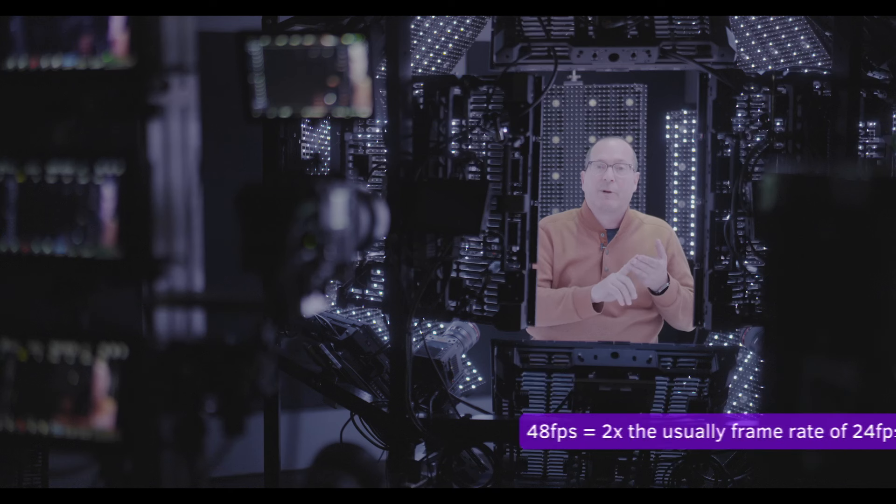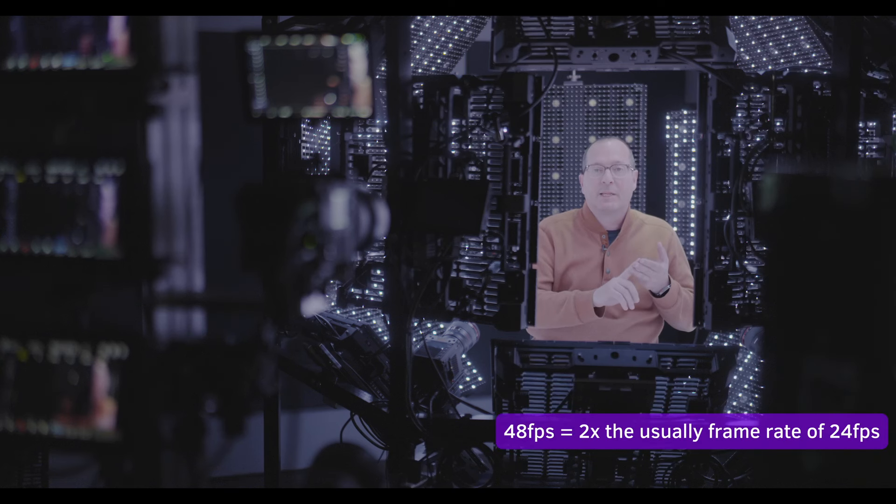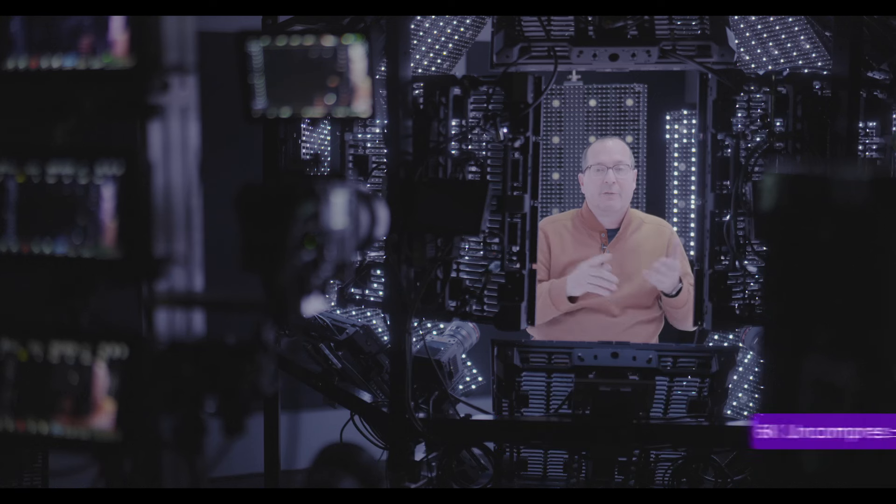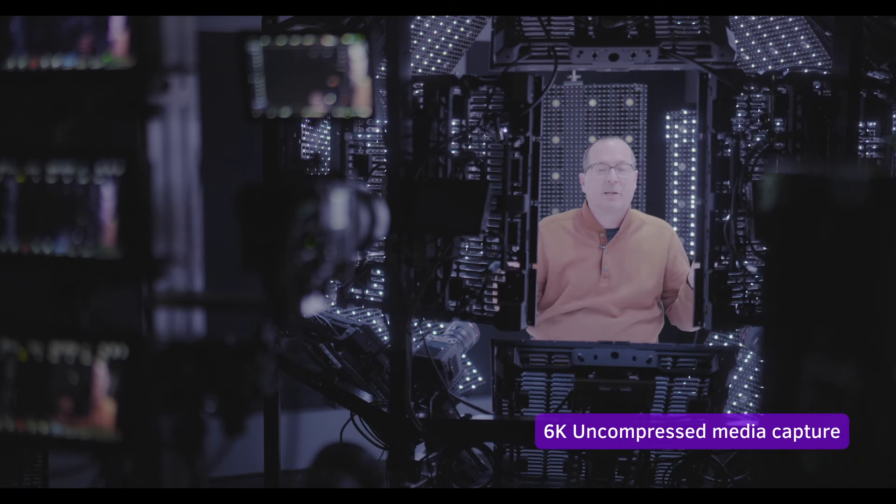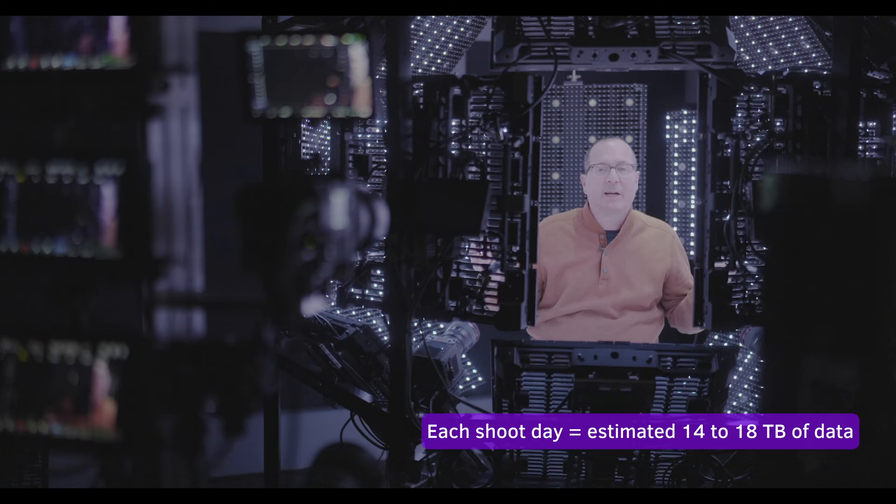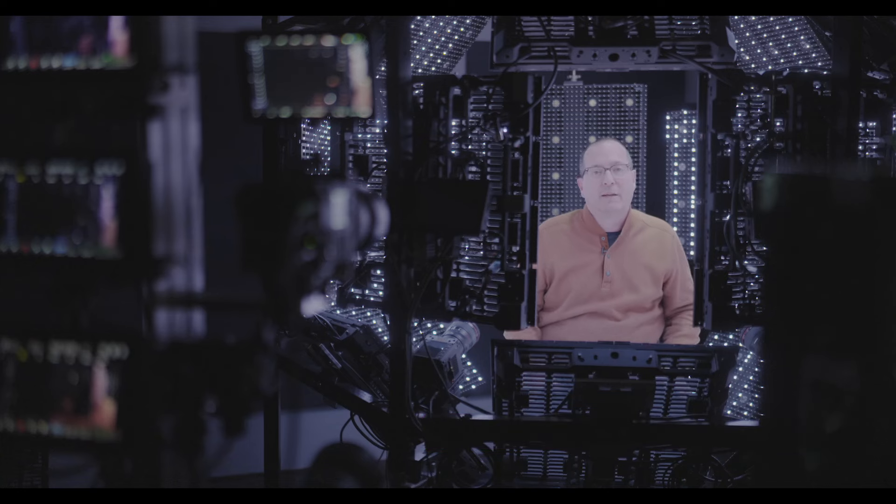So the ProData has several really important features we love. First off, we run at 48 frames per second, which is twice the normal speed, and everything's 6K uncompressed. We can generate 14, 16, 18 terabytes of data for a long shoot day.